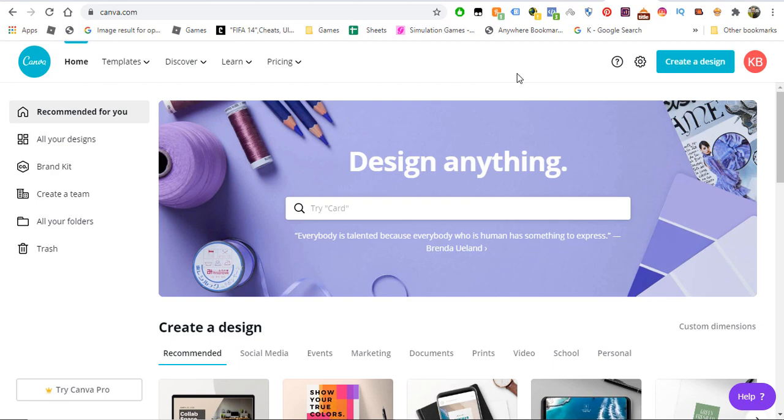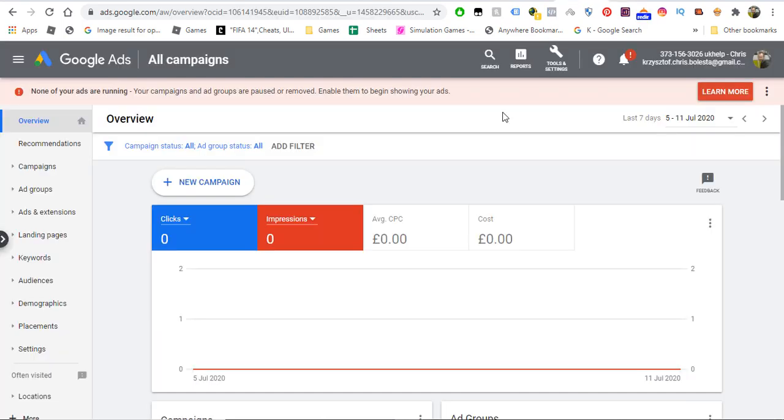There are a few different website builders you can use. You can use ClickFunnels, or you can use Weebly.com, you can use Wix. There are plenty of website builders available over the internet. You just have to Google them up and find out which one will be best for you.